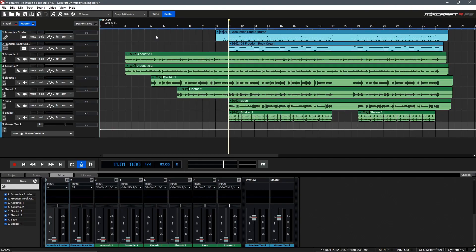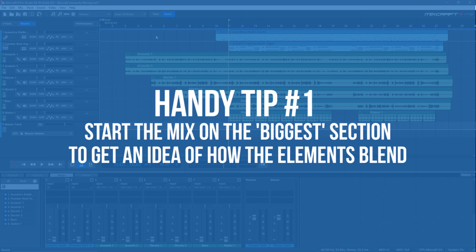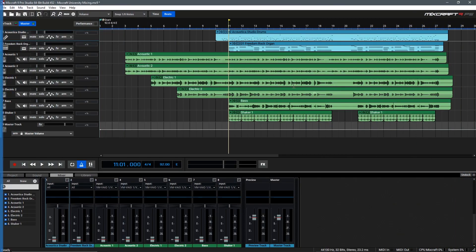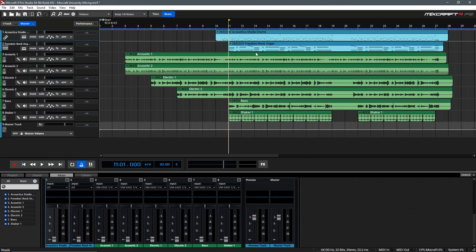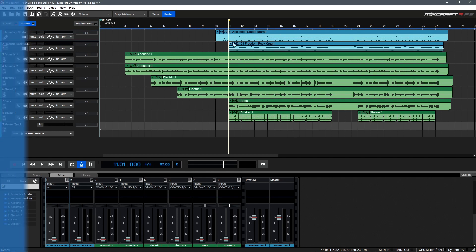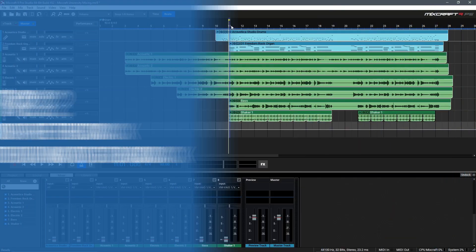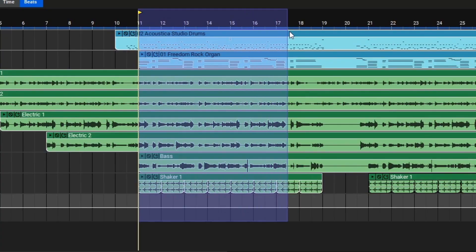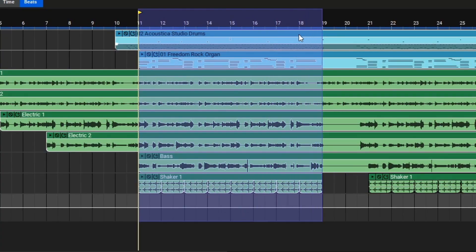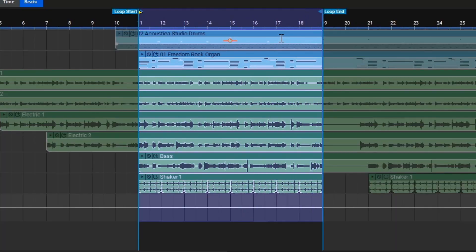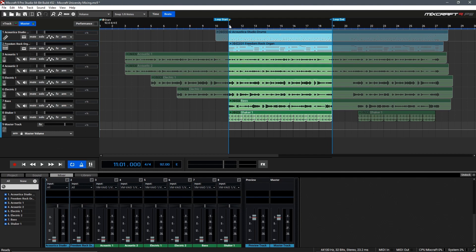Before we begin there's a couple tips and practices I have that you might find handy. First off I would like to suggest you mix using the loudest segment of your song at first. This way you can get an idea of how everything is going to sound together. In this case we'll be using the main region of the song here where everything is going at once. Another good idea is to loop this section so you can leave it playing as you work. To do this we'll go up to the top and click and drag and highlight that entire region. Then we can hit L to loop this.